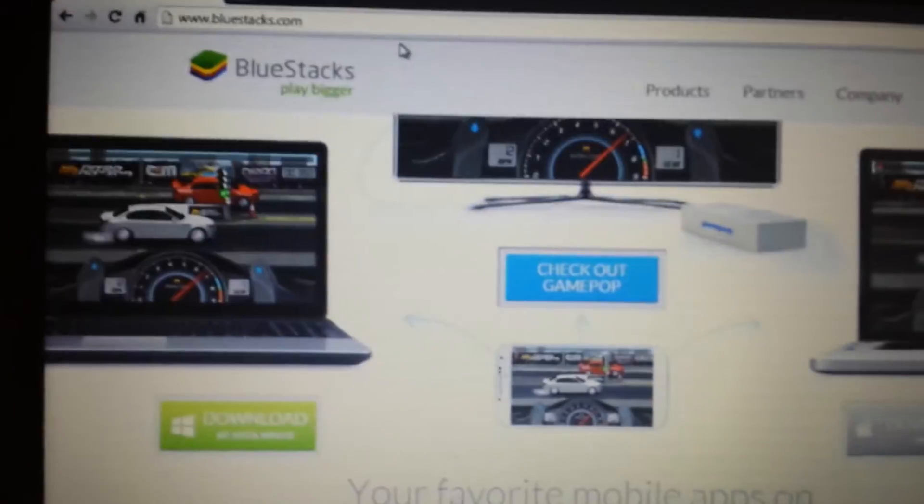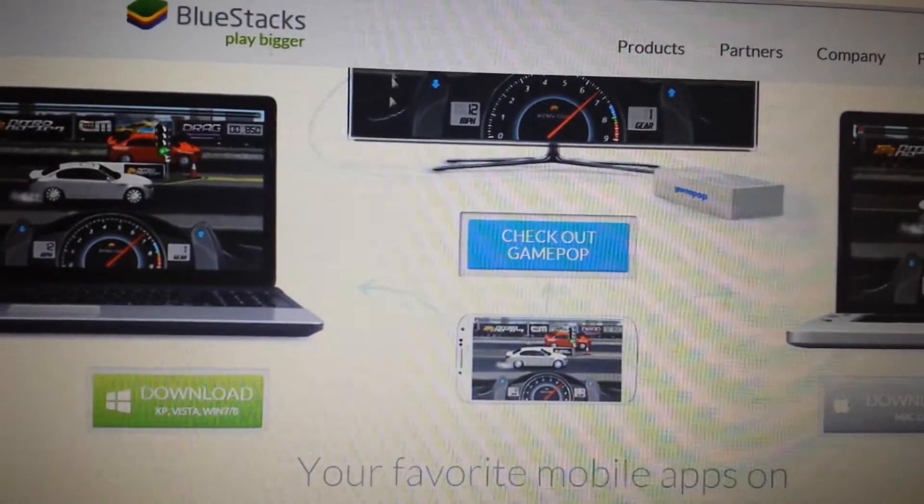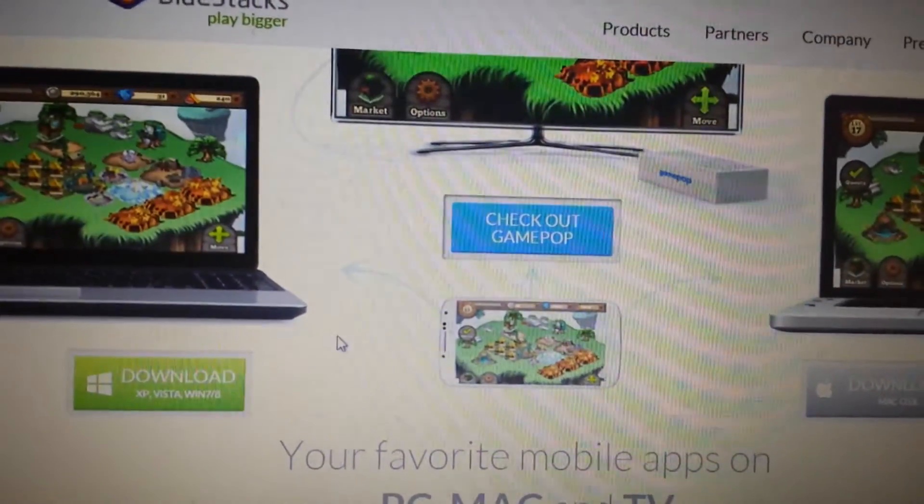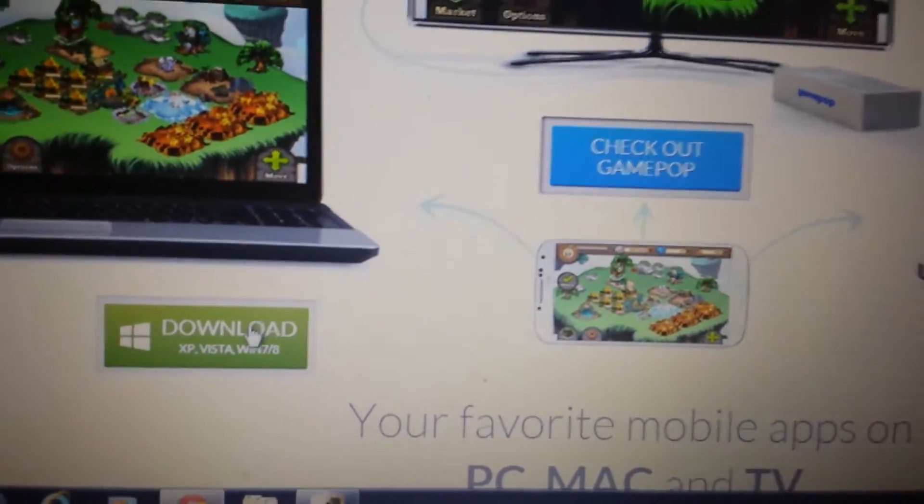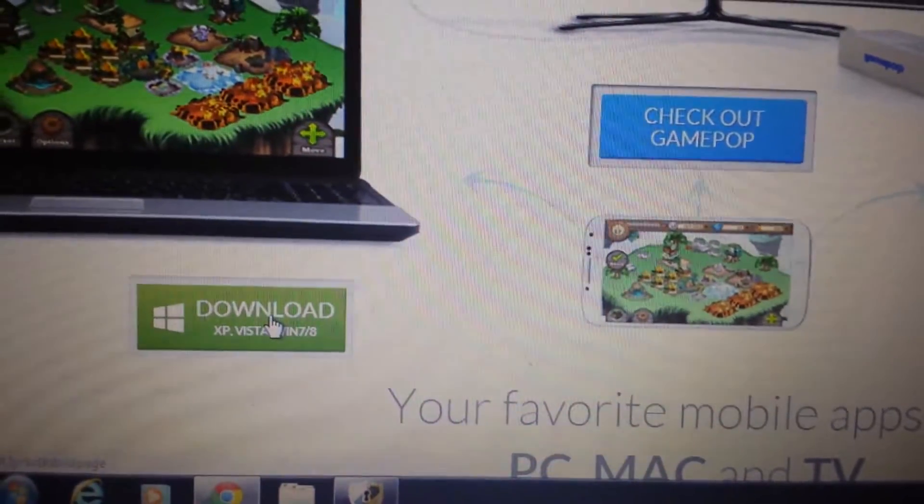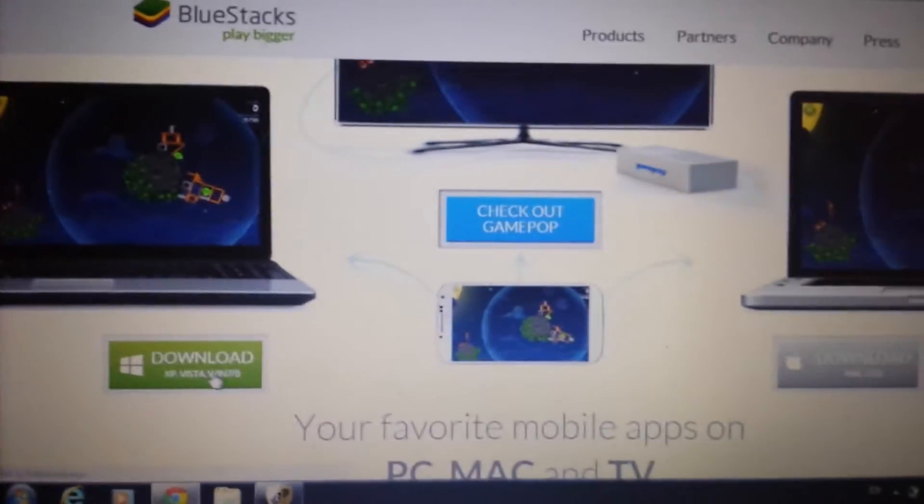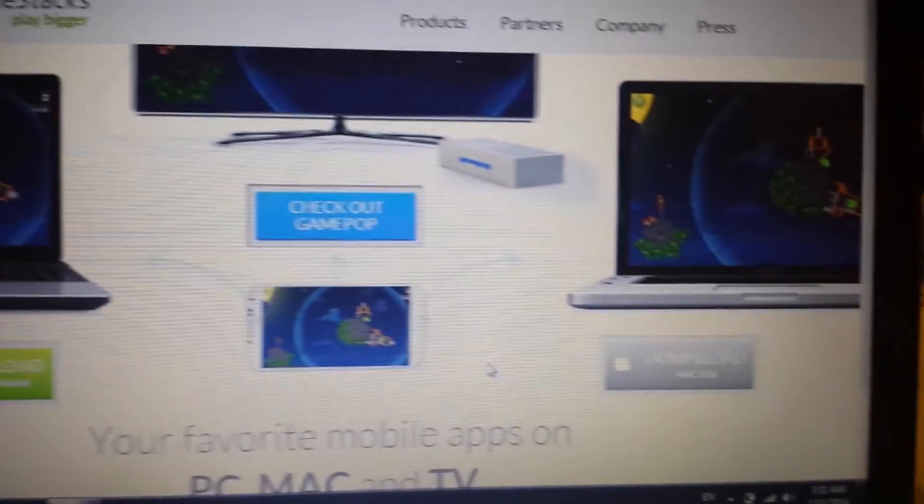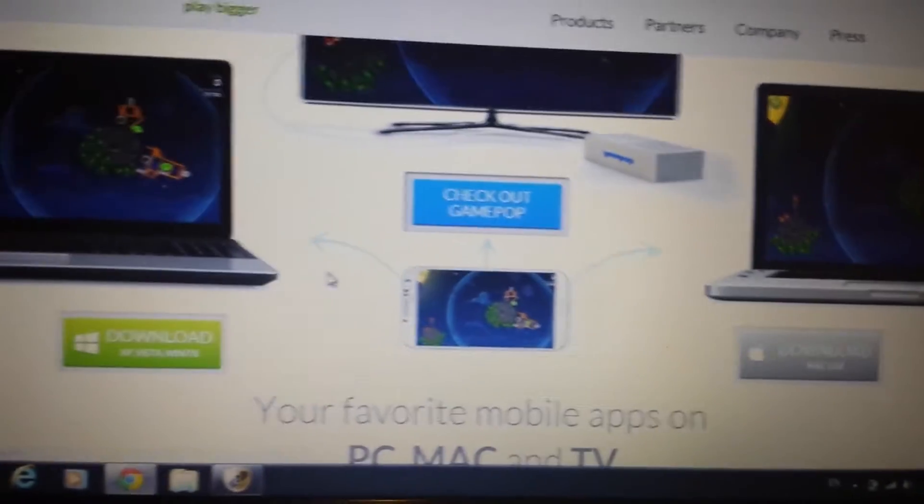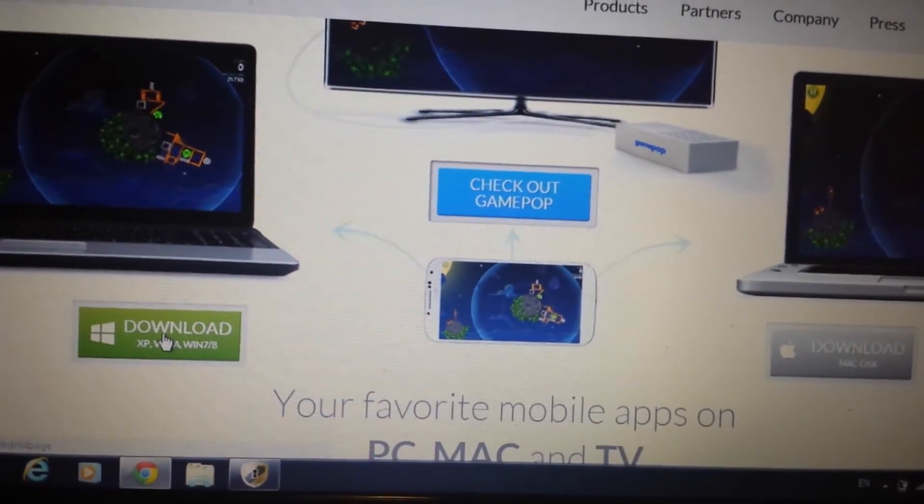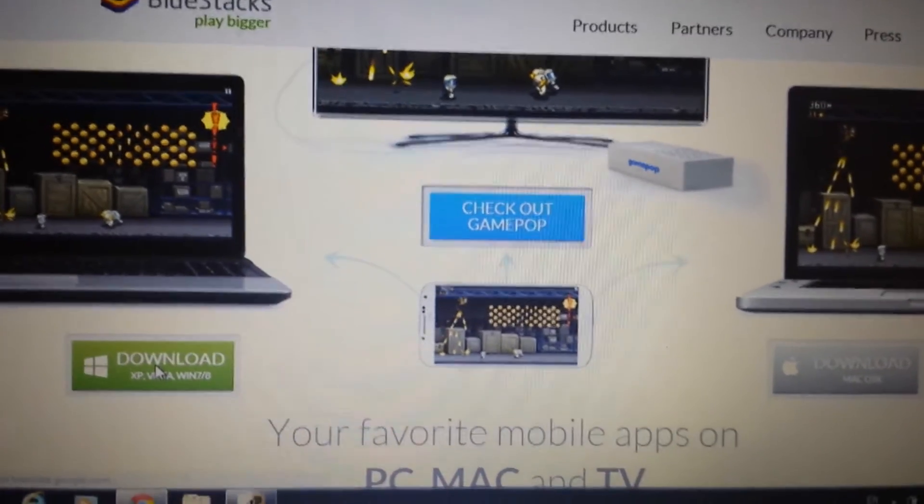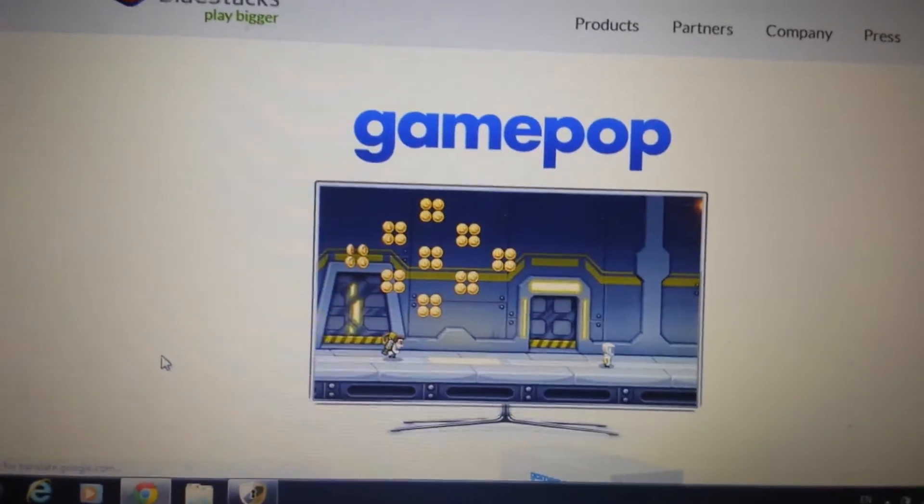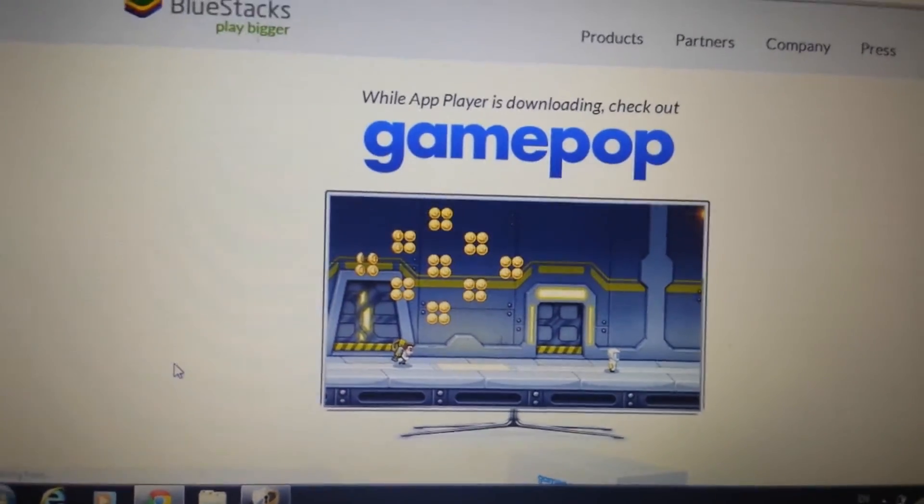Now, when you go to this page, if you have a Windows-based system, if you have Windows 7, Windows 8, XP, or Vista, you want to click here. If you have a Mac OS, a Mac operating system, you click over here. So I have Windows 7, so I'm going to click over here, and I'm going to wait for this to download. It's going to take about five minutes to download.